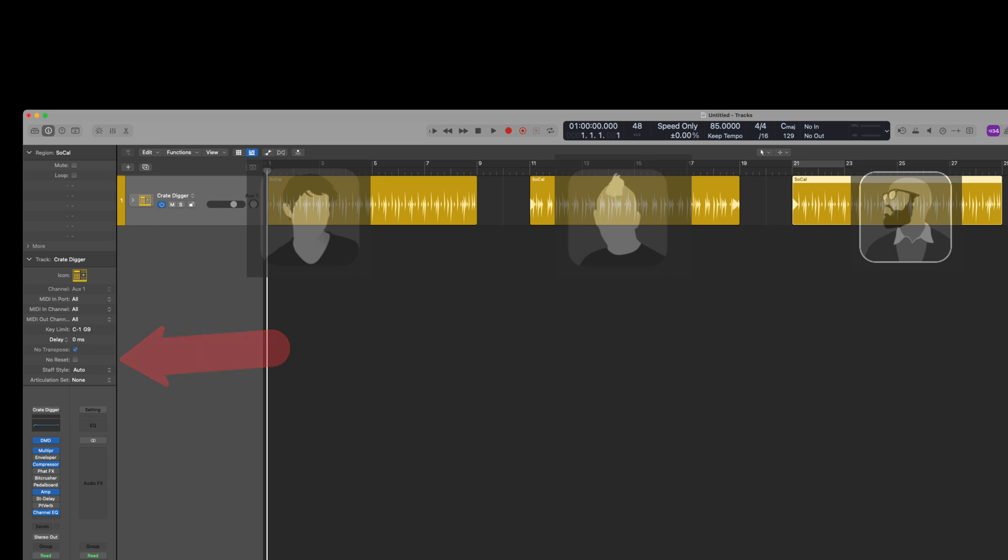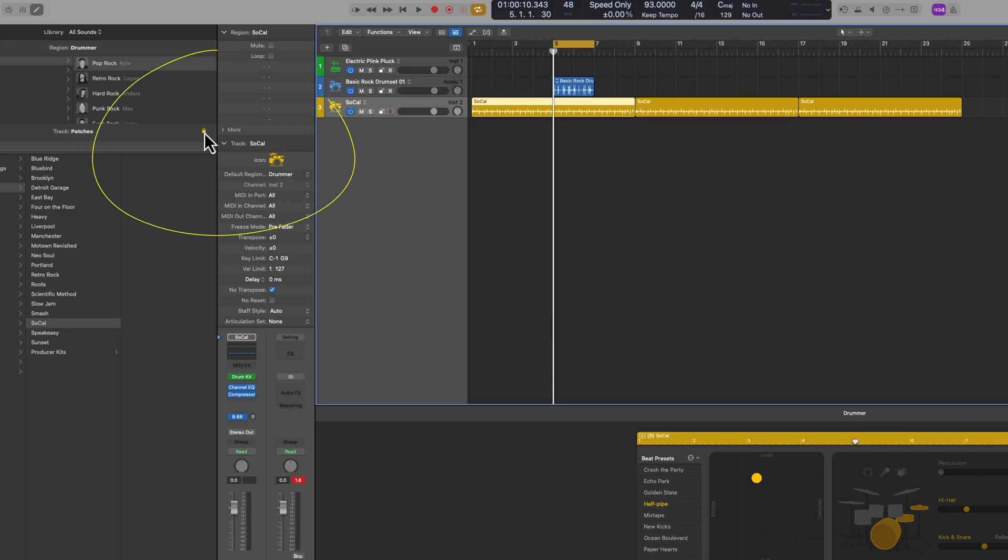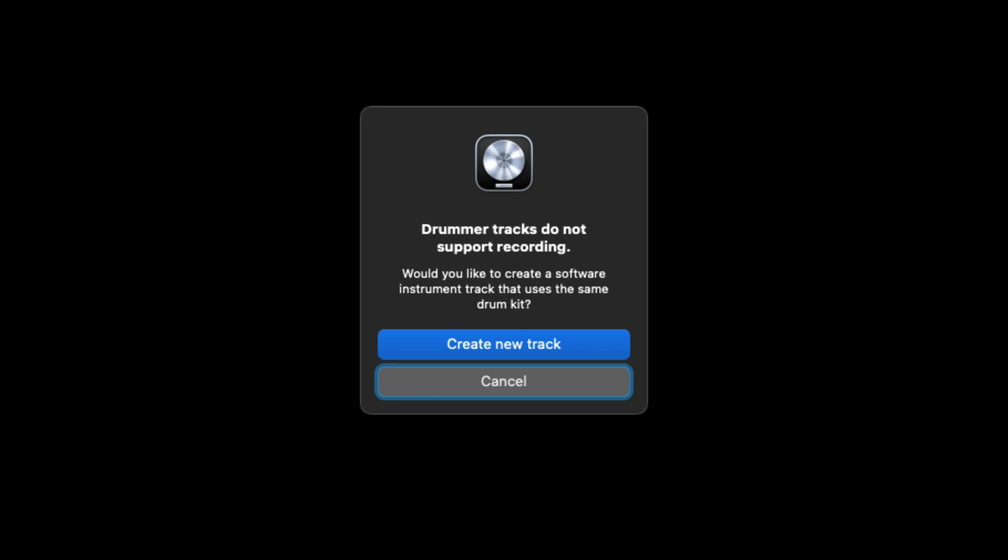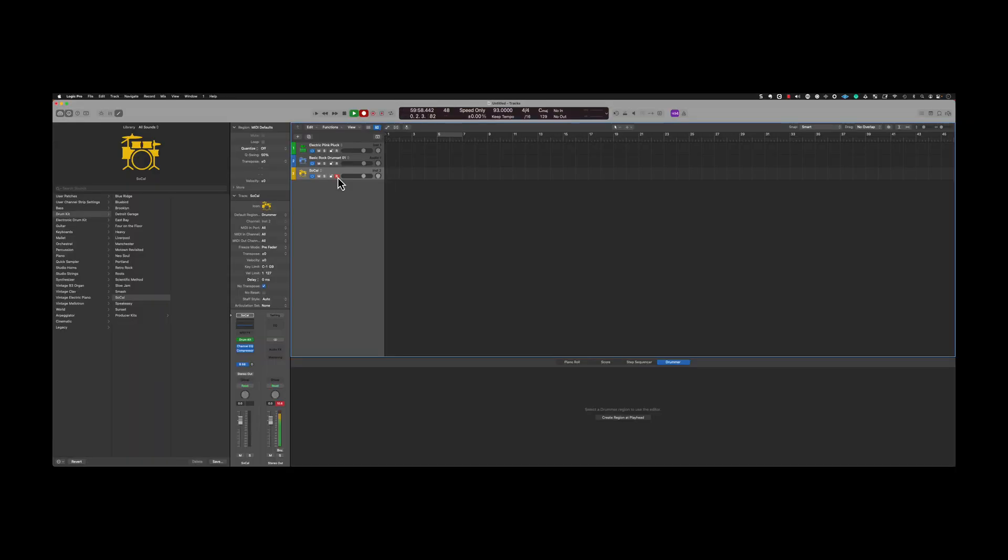If you don't want that software instrument to change, you are going to want to hit this lock icon here inside of the library and then basically when you switch drummers, the instrument is not going to change. One new addition as well, in the past you couldn't record MIDI on drummer and now you can. Just set up the track as usual, hit record and start playing.